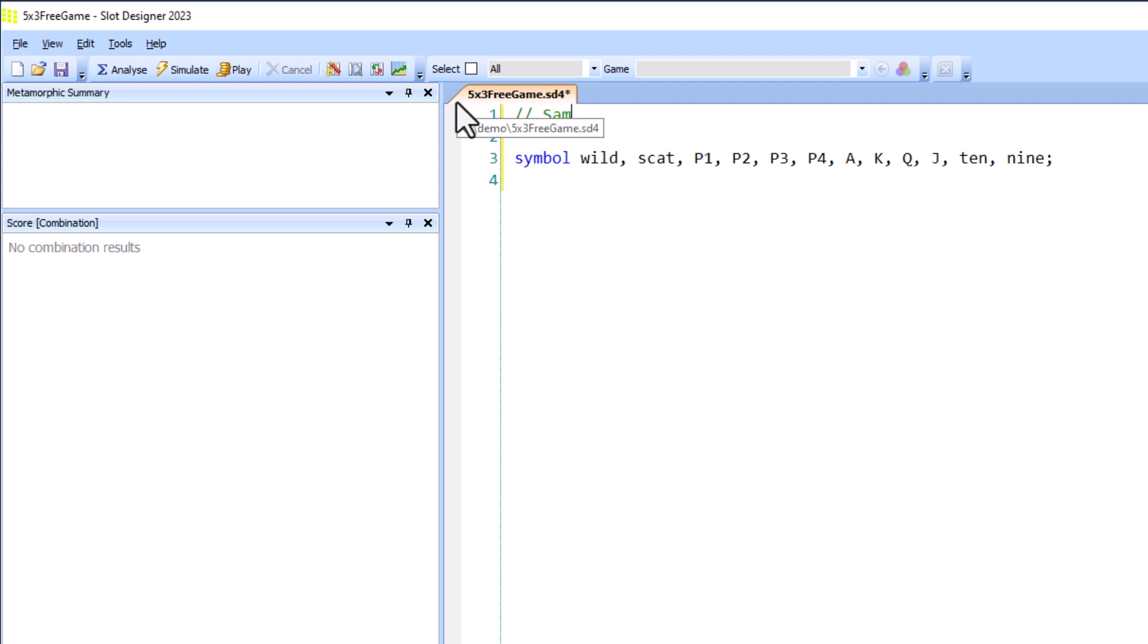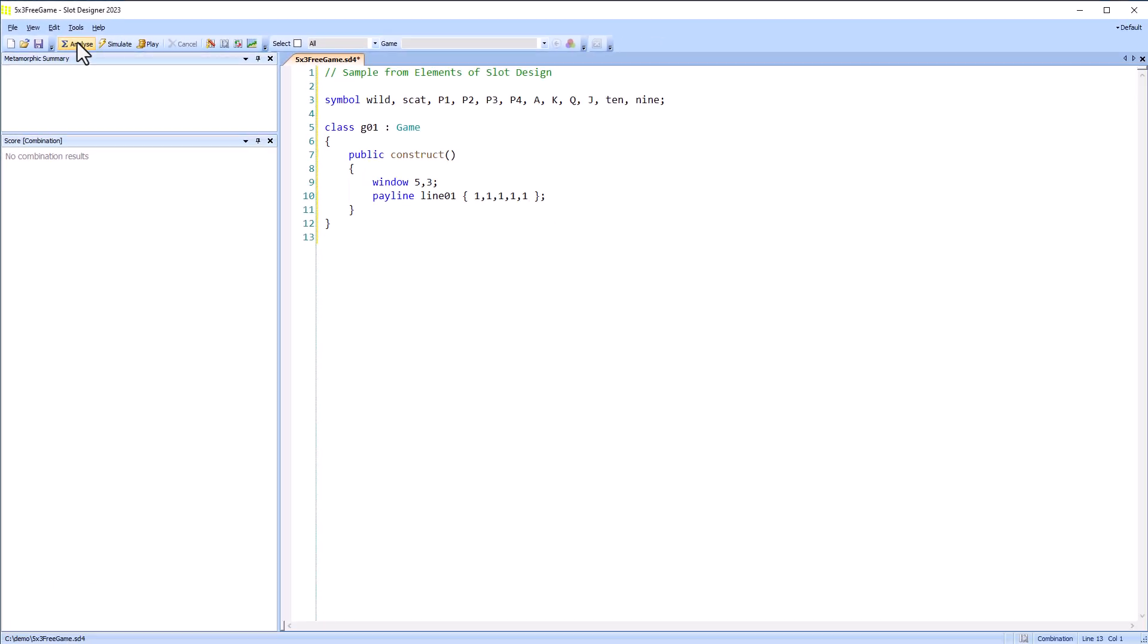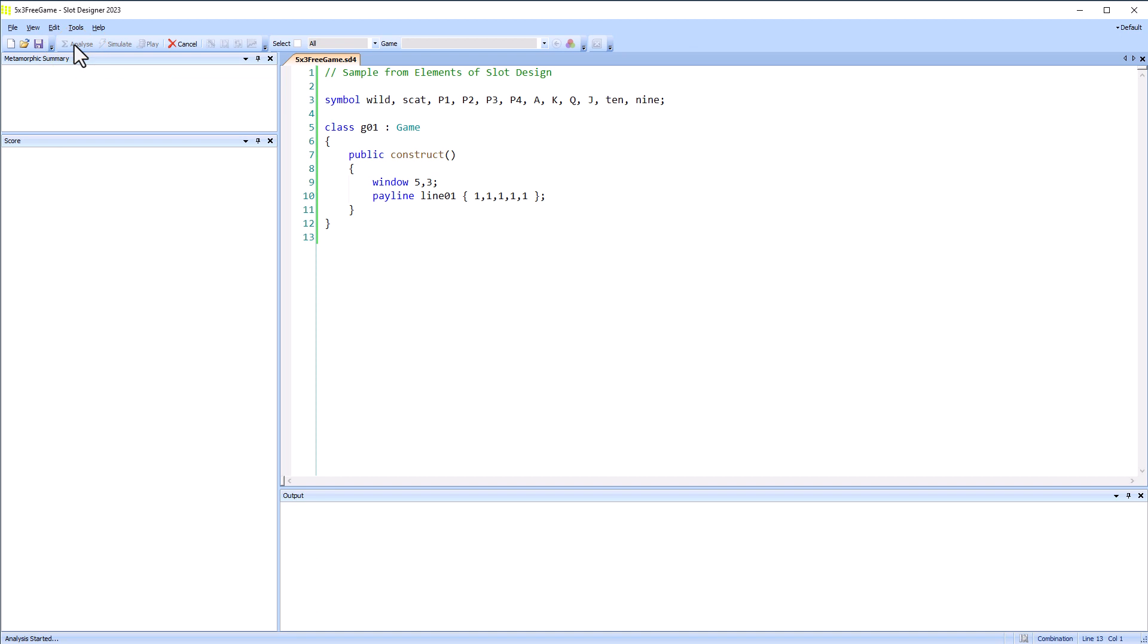I'll add a comment then the outline of a five-by-three slot game with a single pay line through the center line. I'll analyze it to see if there are any obvious errors.